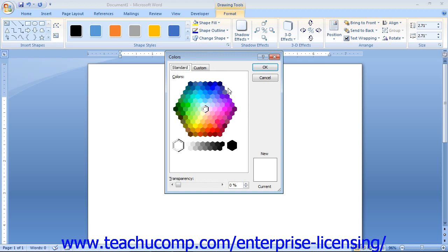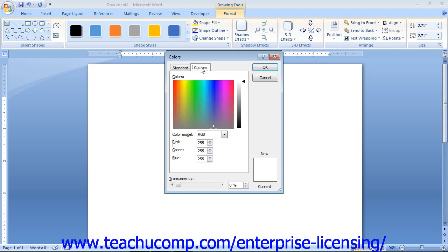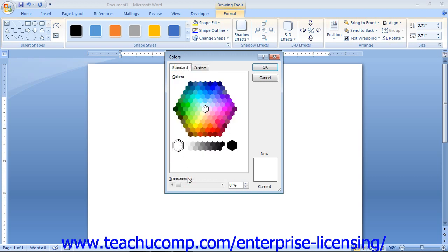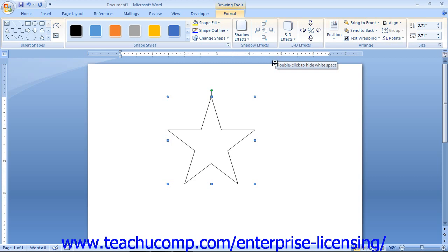In the Colors dialog box, you can create almost any color you desire. You can click the Standard tab and select one of the colors shown in the honeycomb of color choices, or click the Custom tab to select any color you want. At the bottom of both tabs, you can use the Transparency slider to set the level of transparency. After selecting a color, click OK. If you applied a fill effect and wish to remove it, select the No Fill command in the Shape Fill drop-down menu.